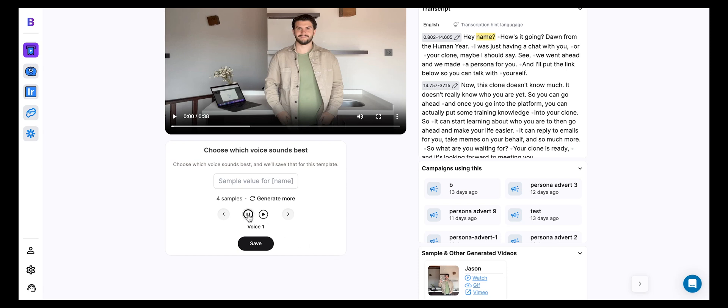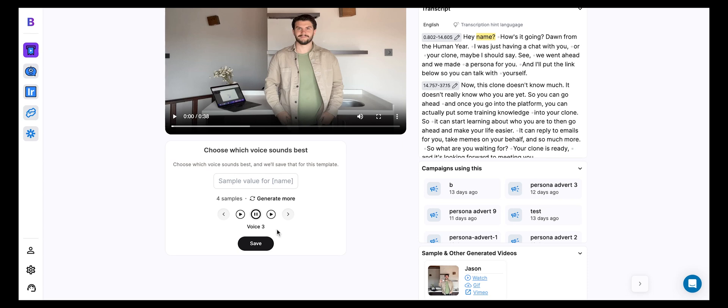Hey Megan, how's it going? Don from beginning. That one was pretty good. I may have spoken a little bit fast, so let's check out voice 2. Hey Megan, how's it going? Voice 3. Hey Megan, how's it going? Don. That one was really good. So I'm going to hit save.